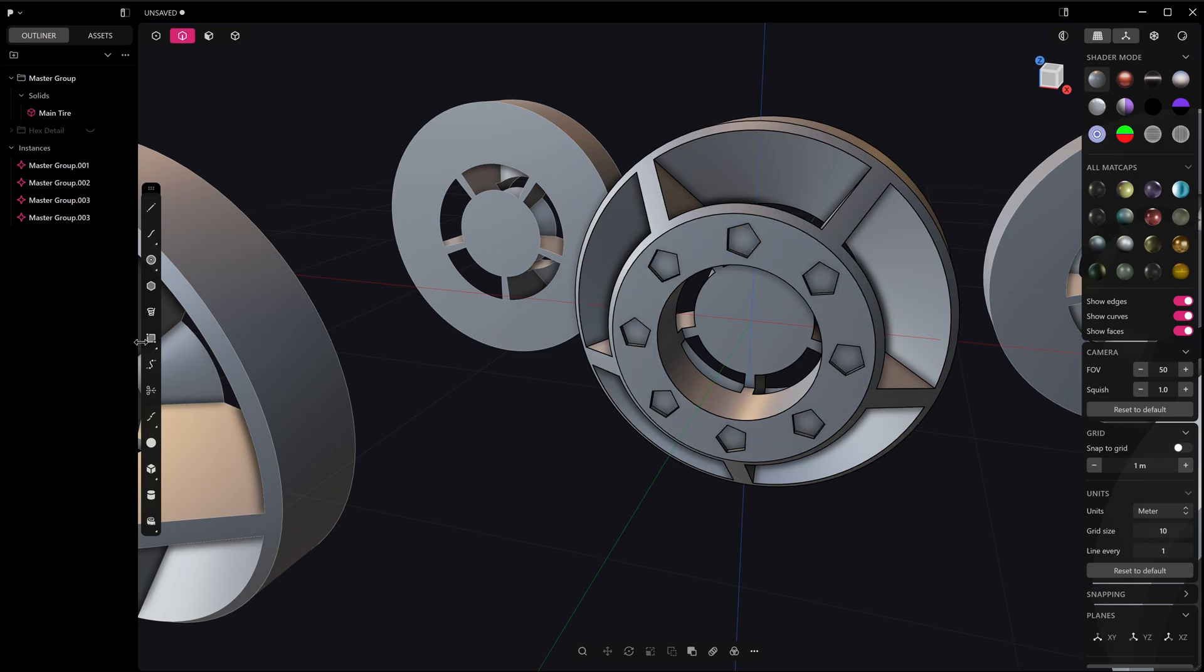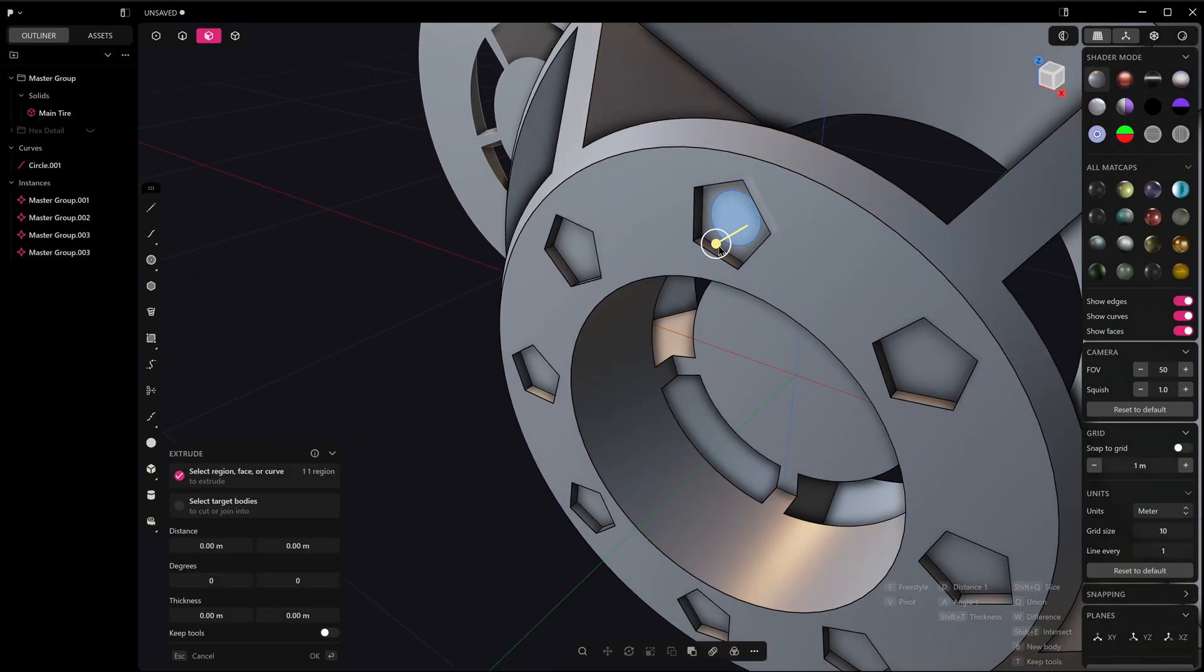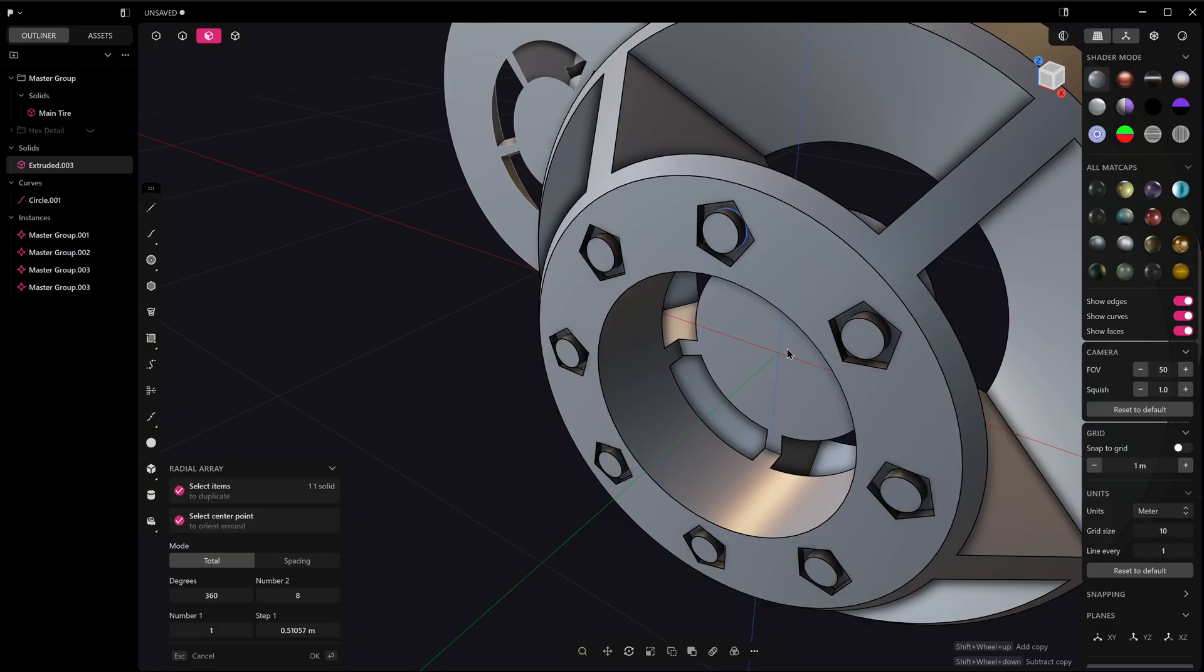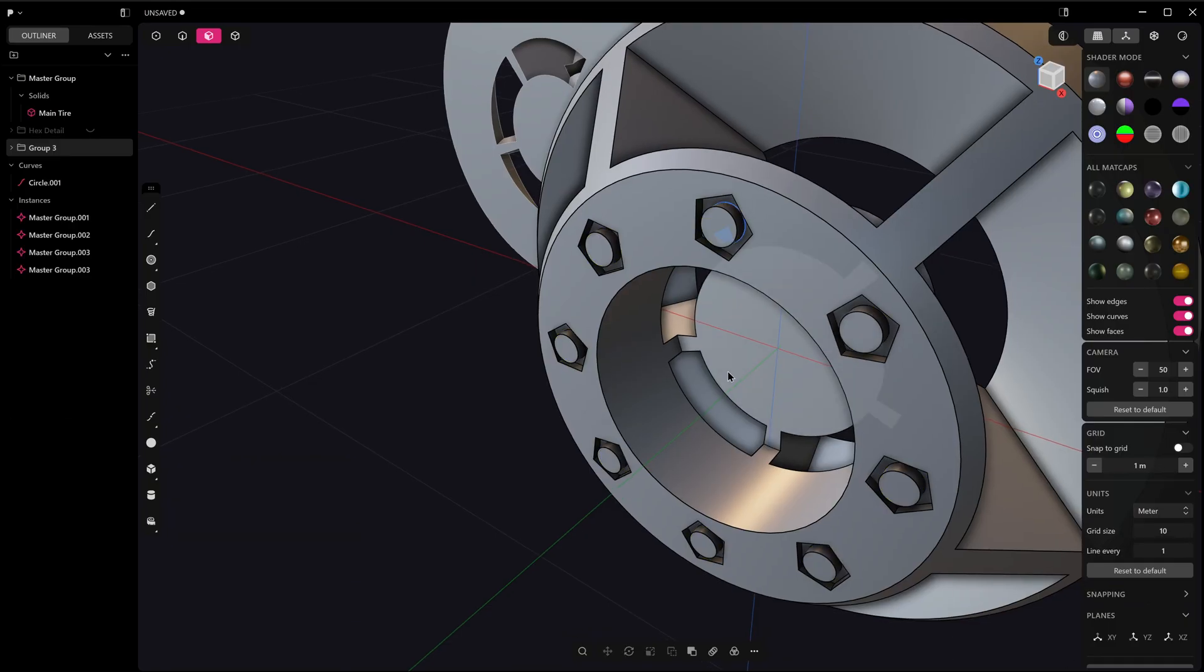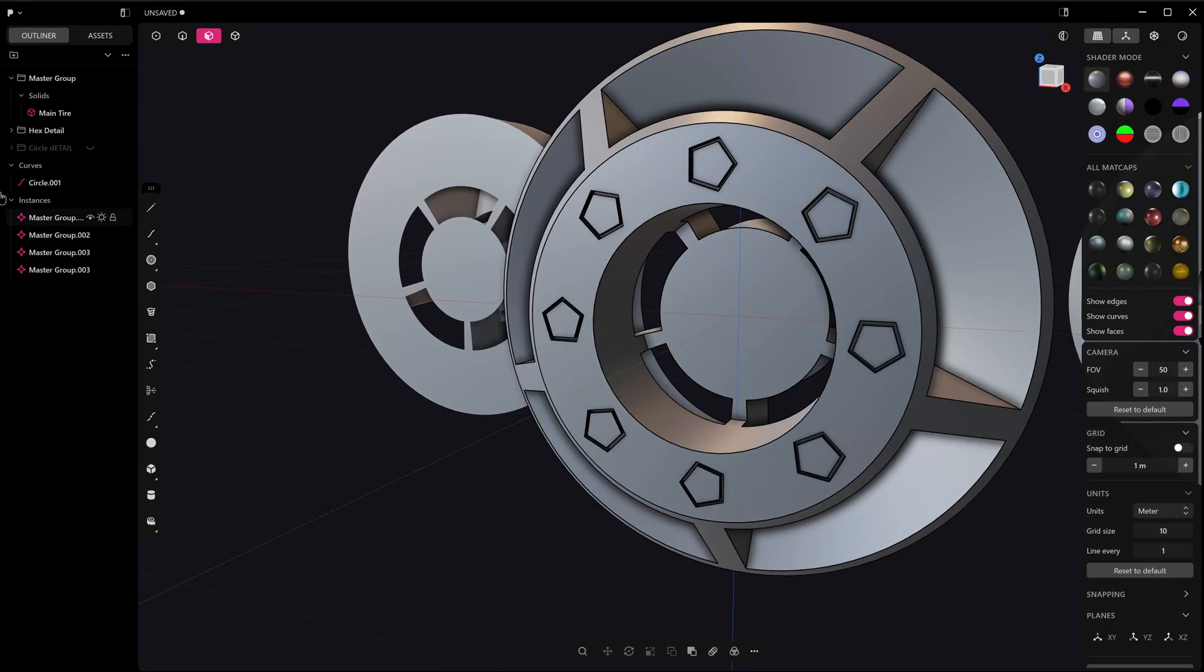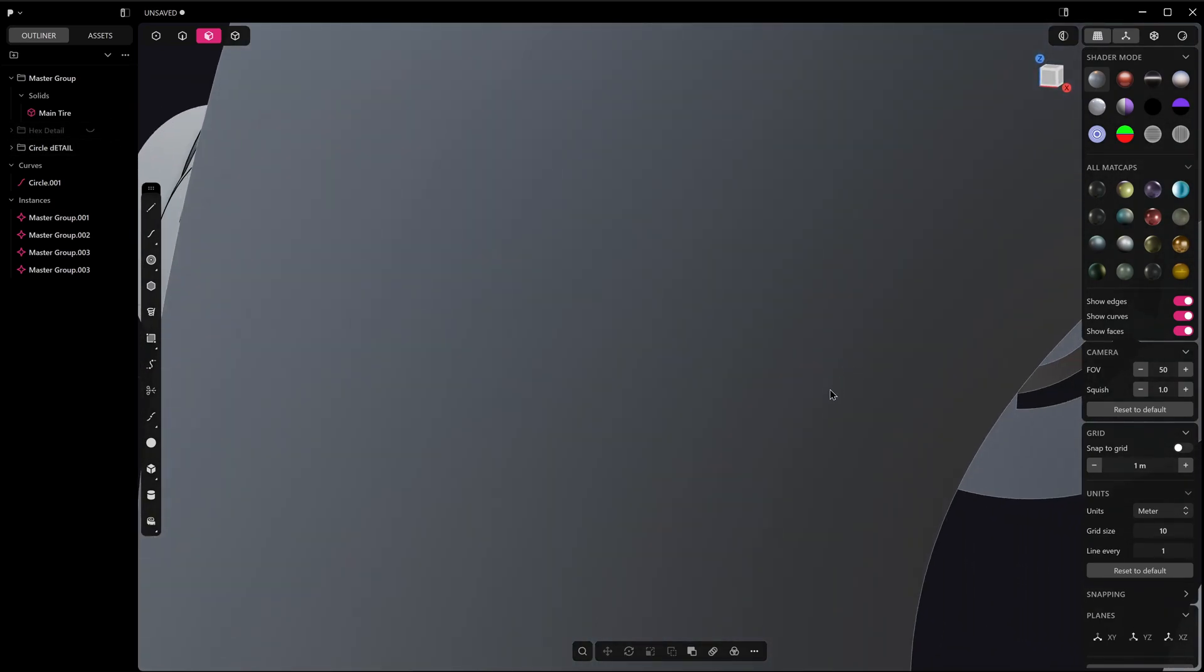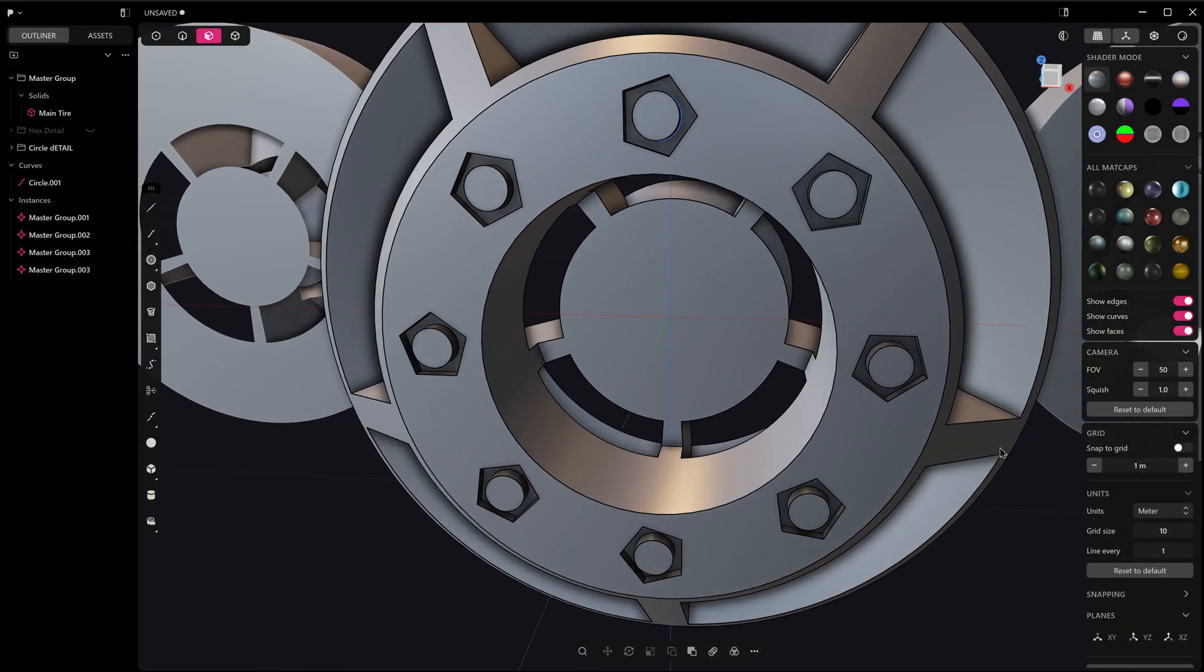Then we can take a circle for example and we could radial array that one around the center. Add that into a group and call that Circle Detail. Then you could just turn that off and you could basically swap out parts. You can obviously start to see how useful this is going to be in the longer term.